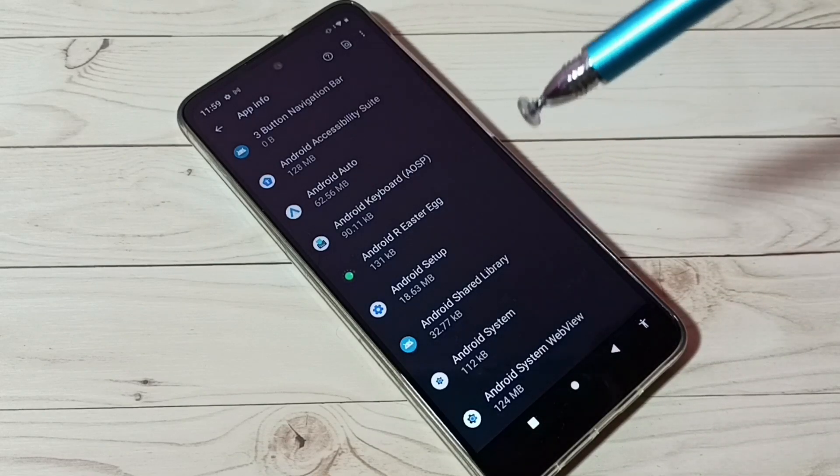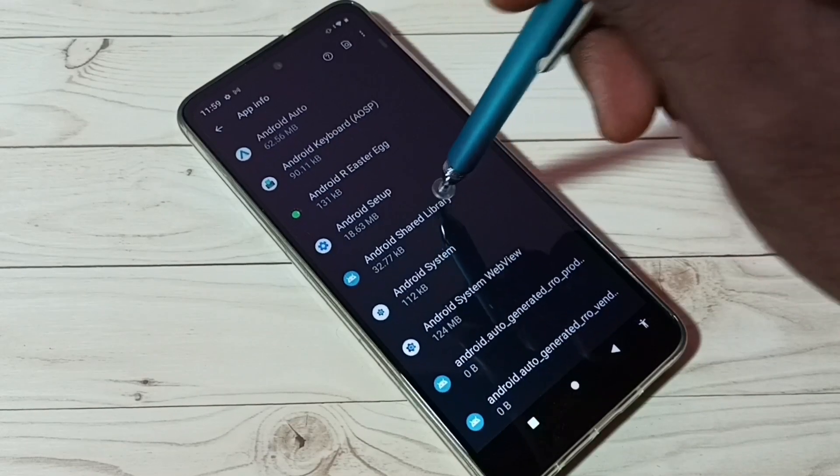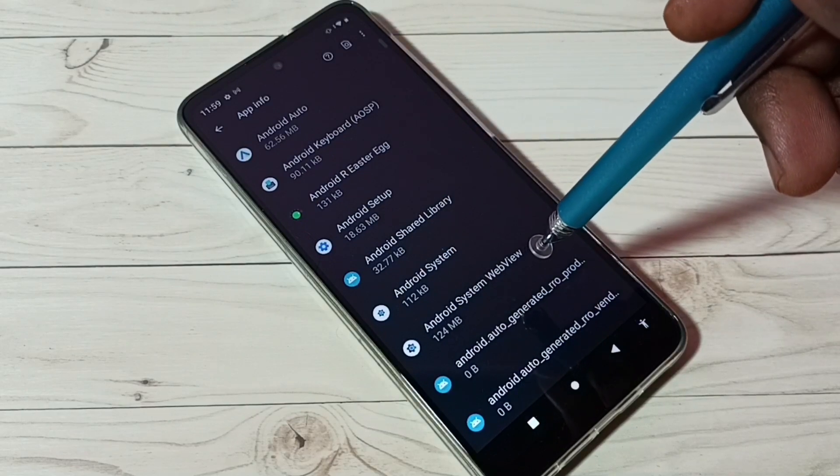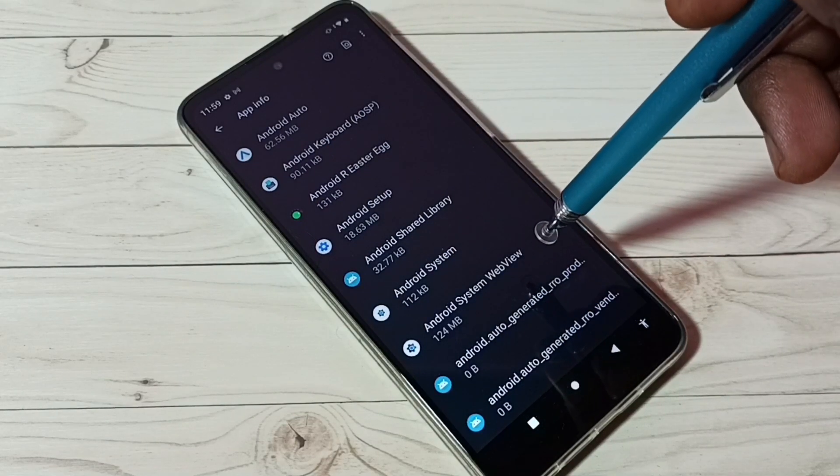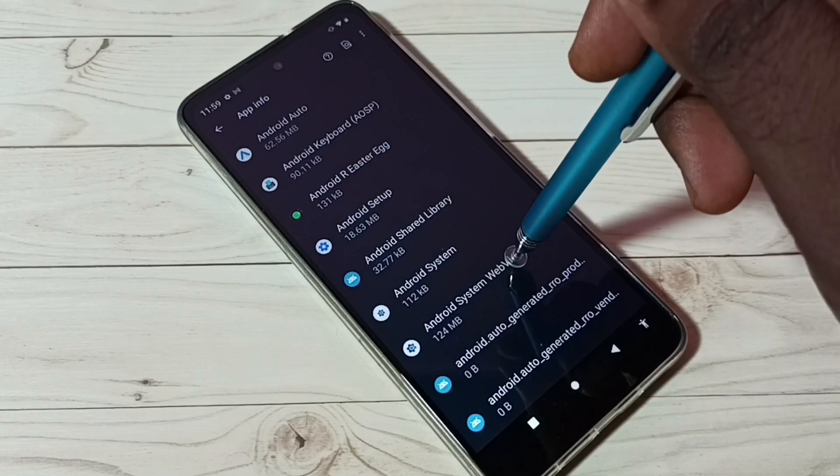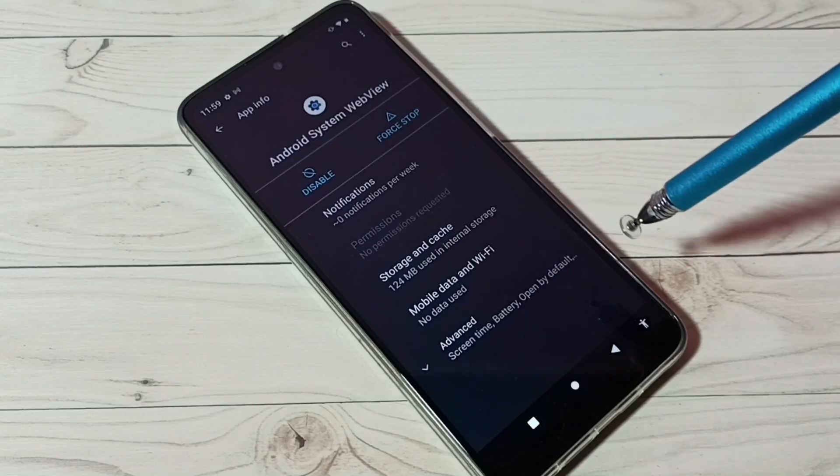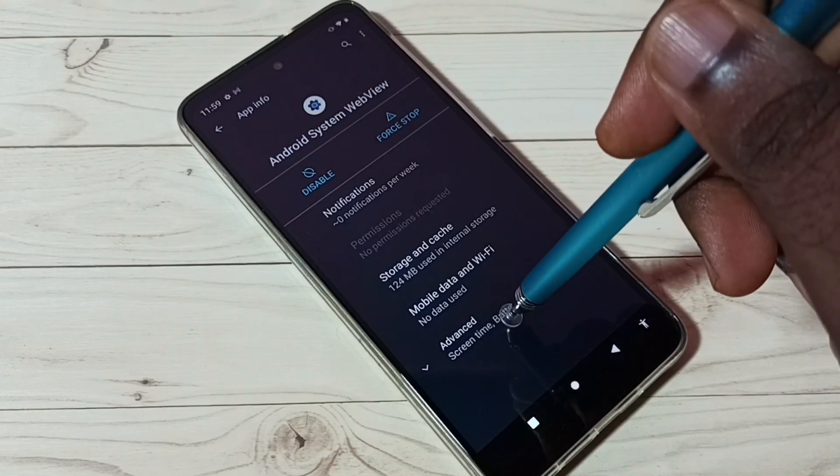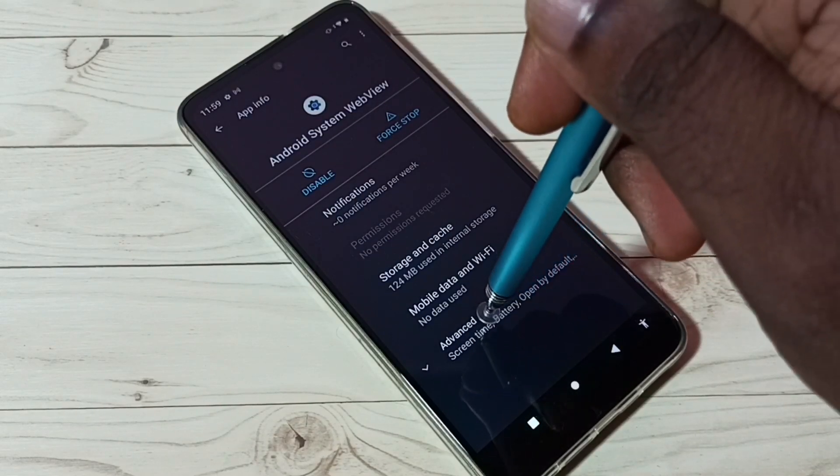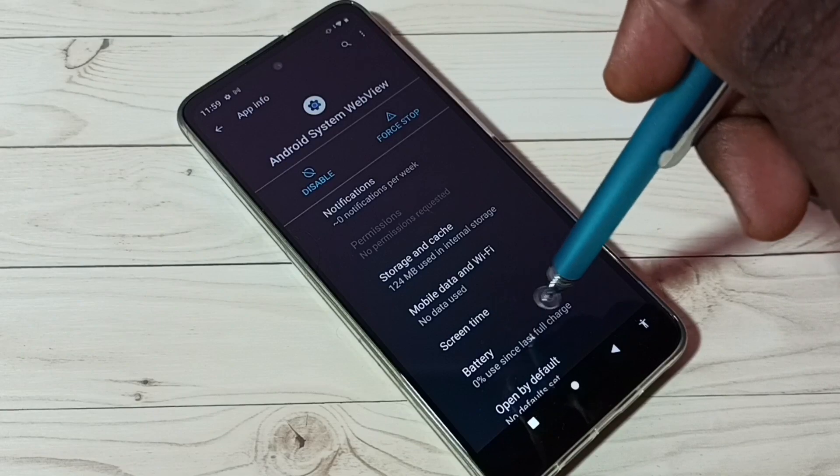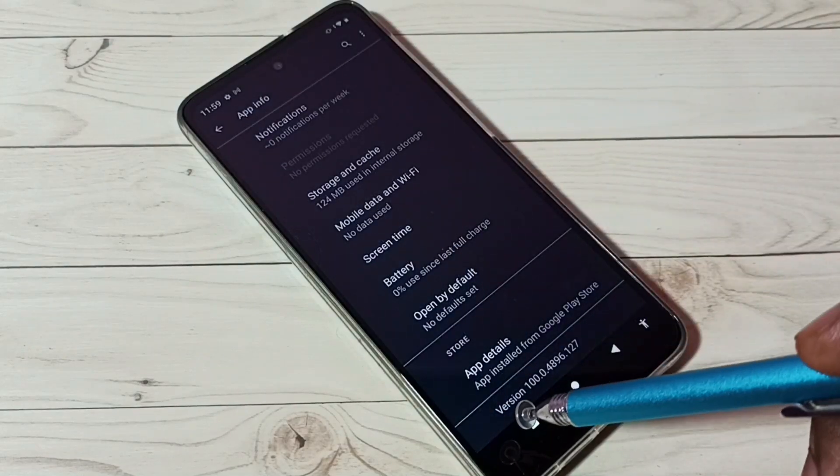I'm going to uninstall the update of this system app, Android System WebView. Select it. First, let me check the current version of this app. Tap on Advanced and go down.